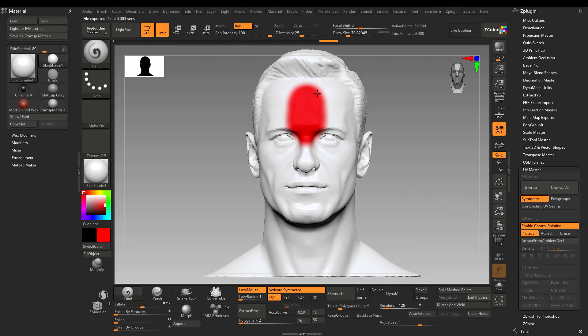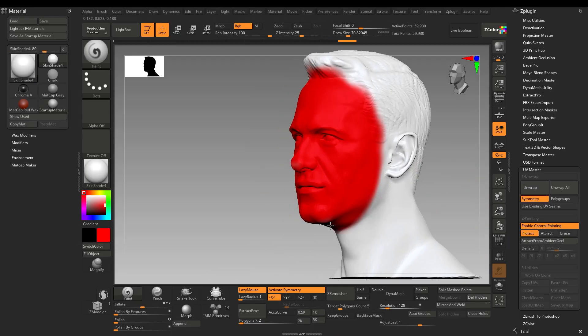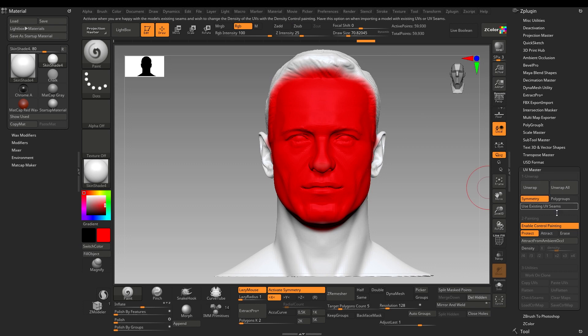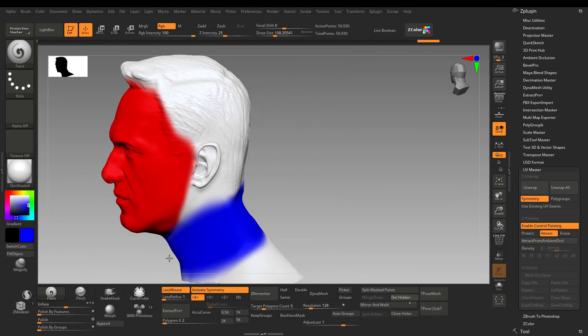Protect will ignore the part where you don't want your seams to show. Attract will target the part to split into UVs.